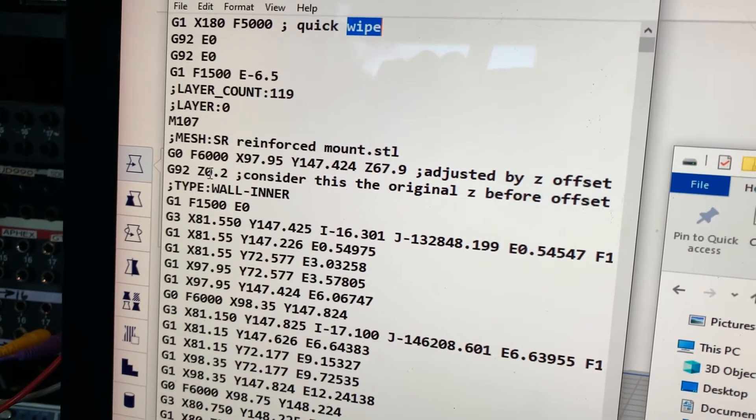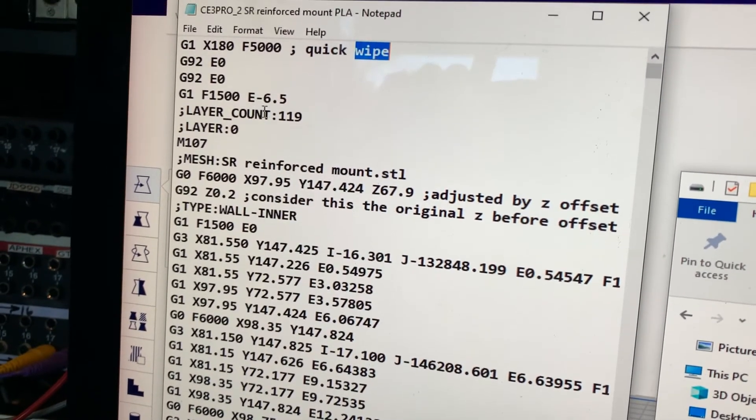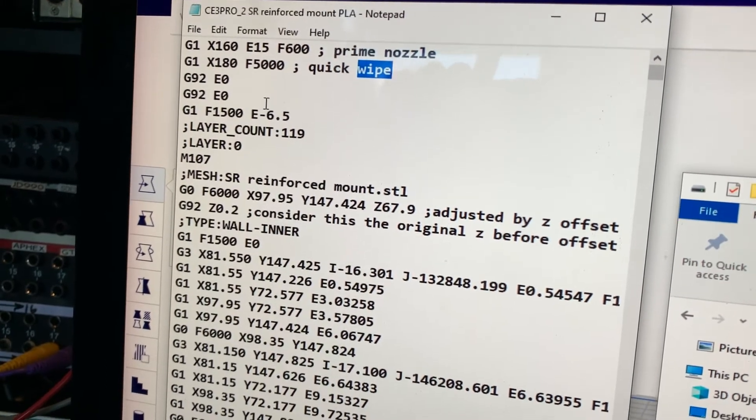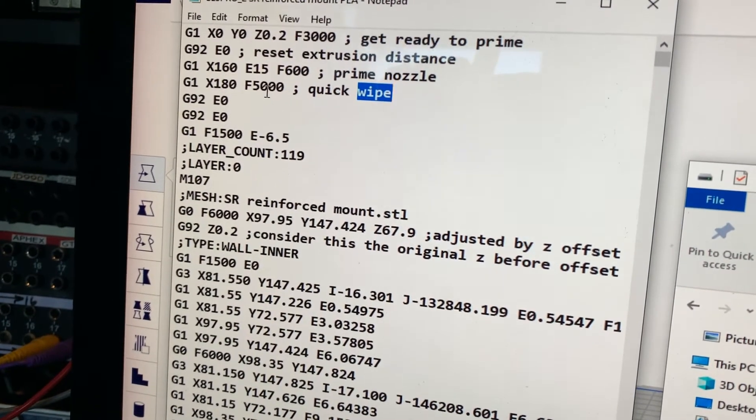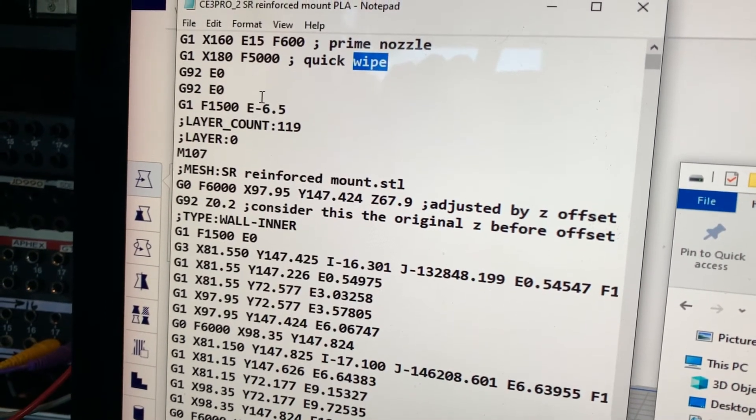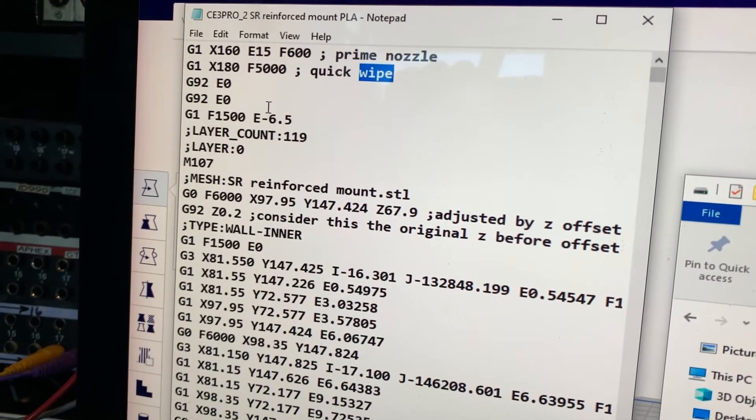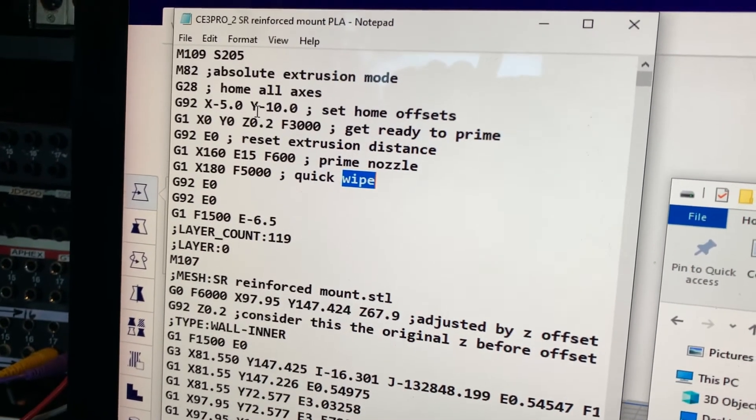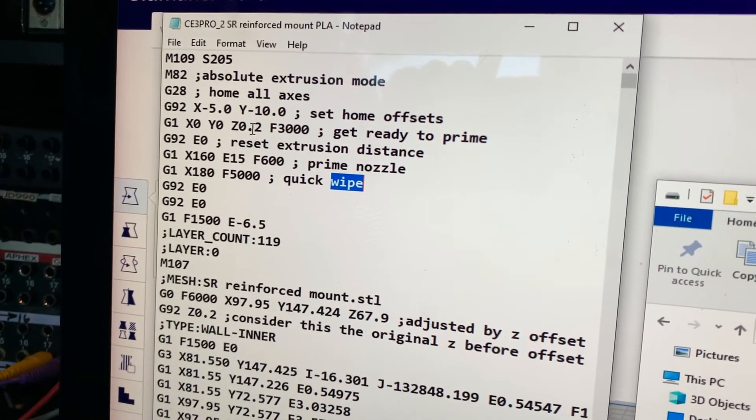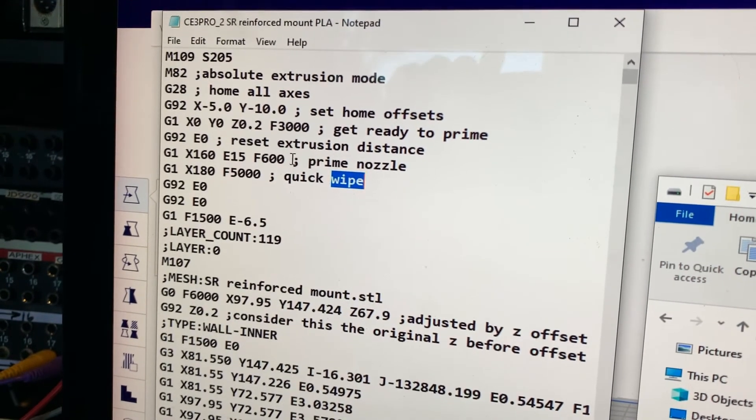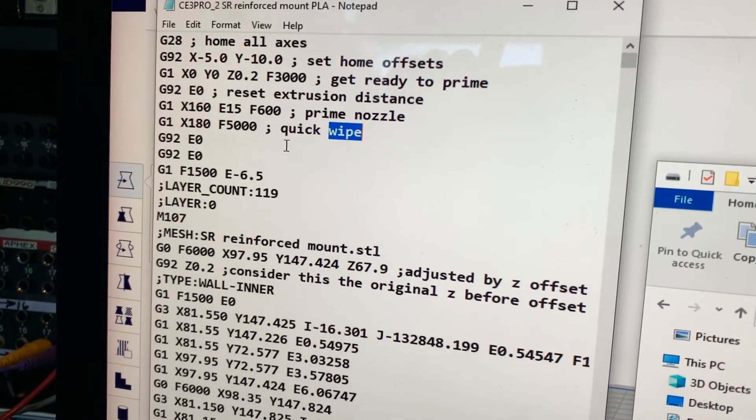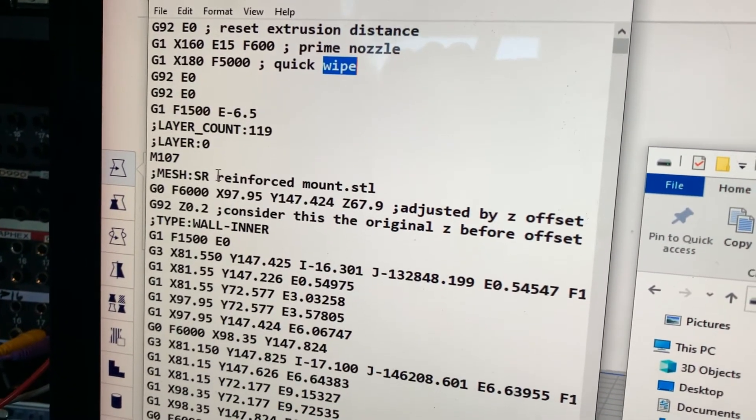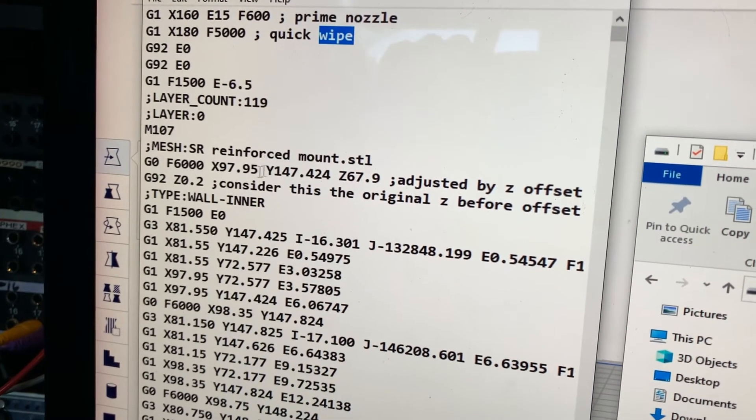Then I want to look down at these values in here. You'll see it gives an X value of 97.95 and a Y value. If I just start printing with that, what's going to happen is it's going to do the wipe, print the skid mark, and then it's going to move the print head across and bump into the object and knock it off the print bed.